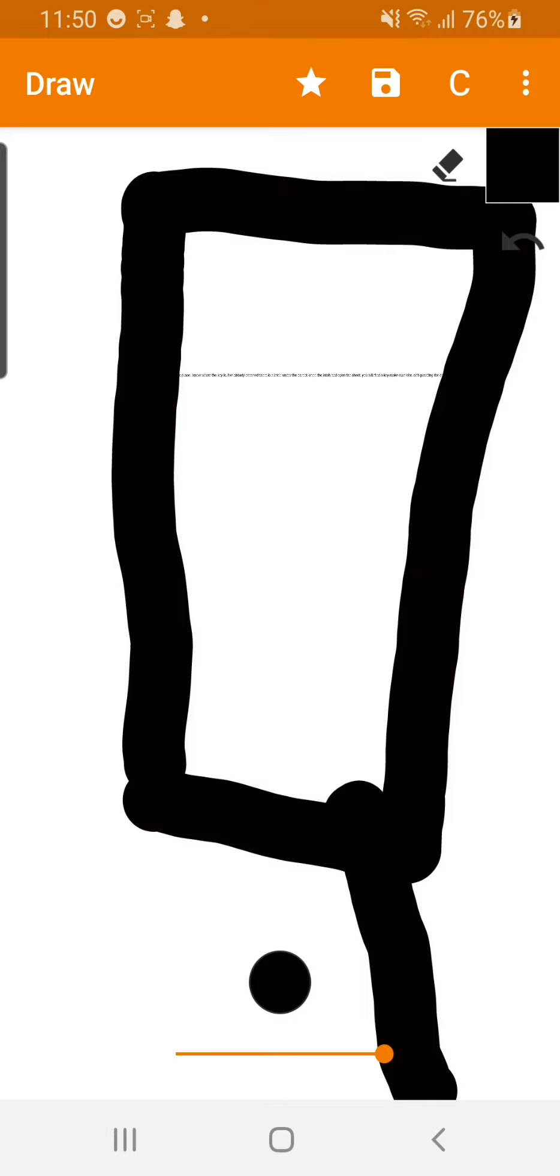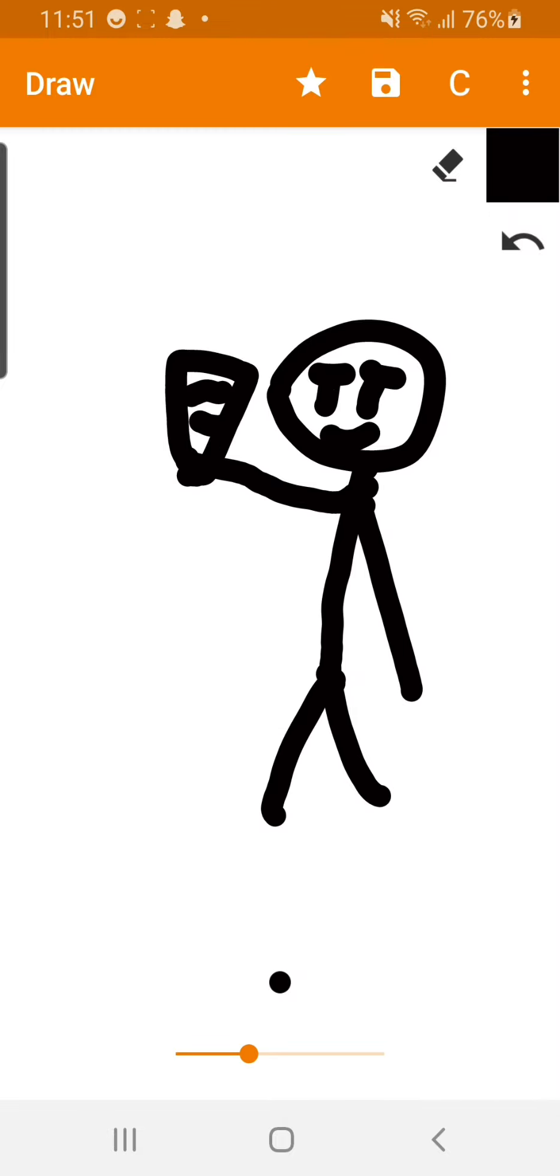I am another victim of this place. I know where the key is. I've already escaped. There's a latch under the carpet. Open the latch and open the chest. You will find a key.